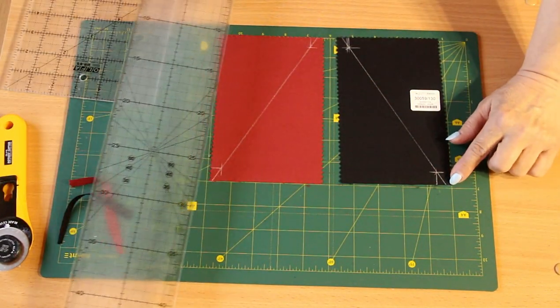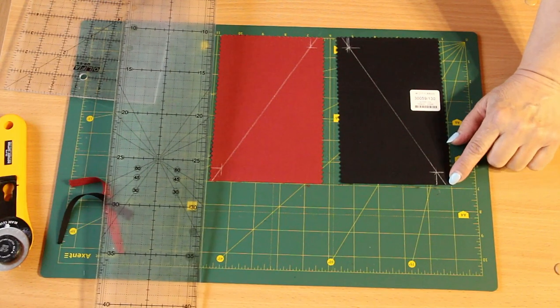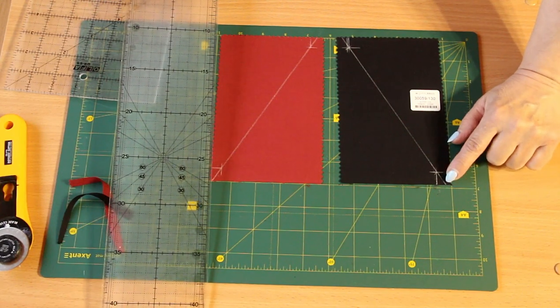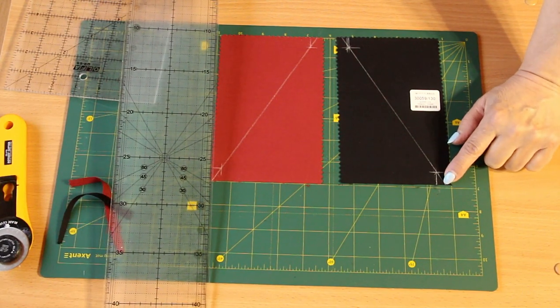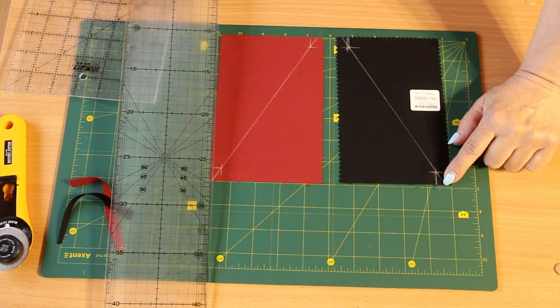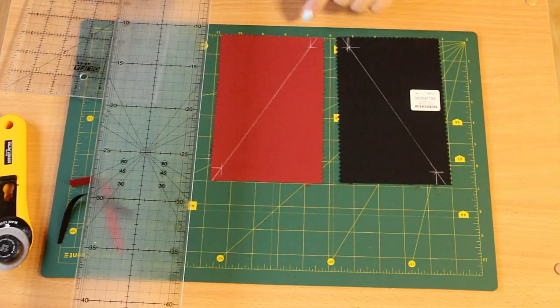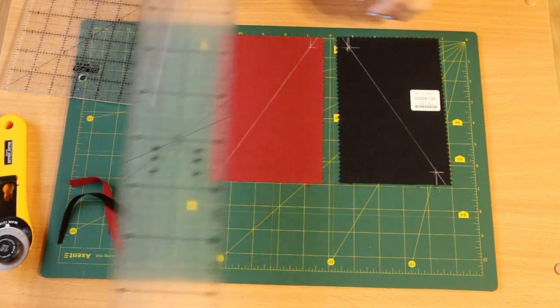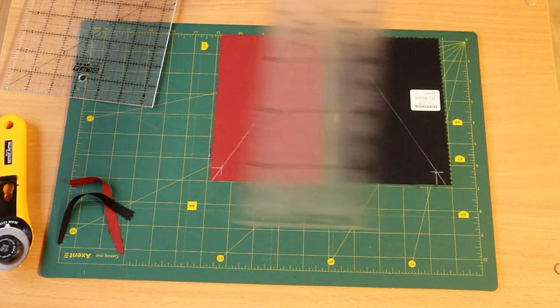You see, my diagonal did not go into a corner, but stepped a little to the side exactly for the seam allowance here.